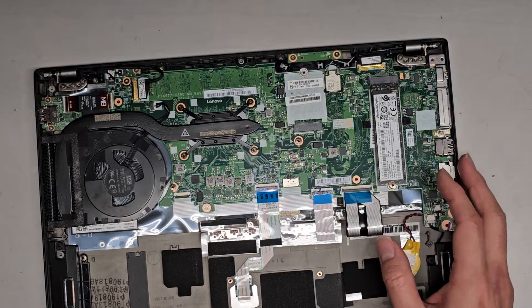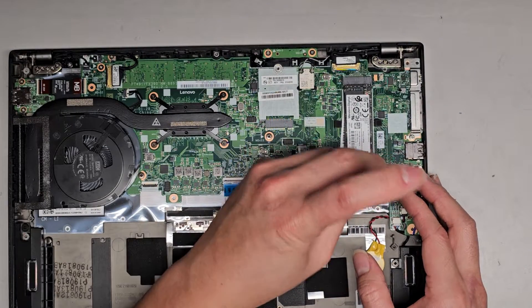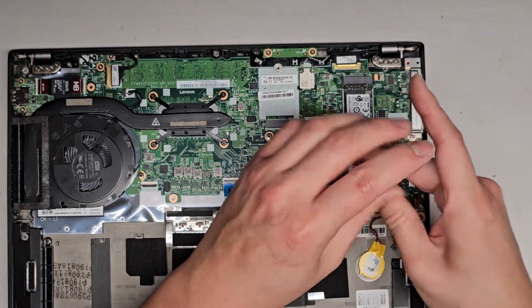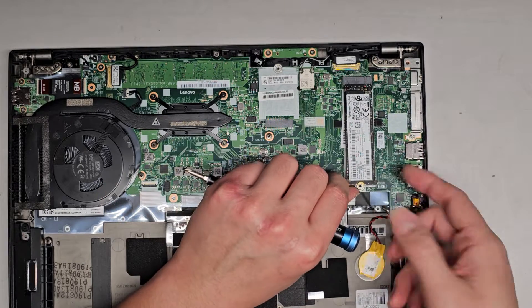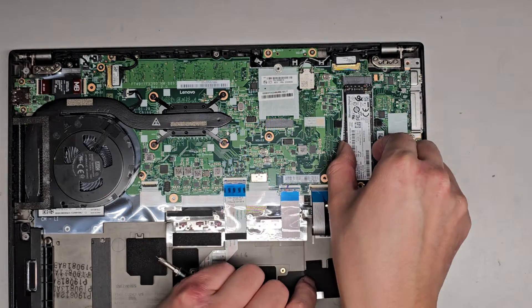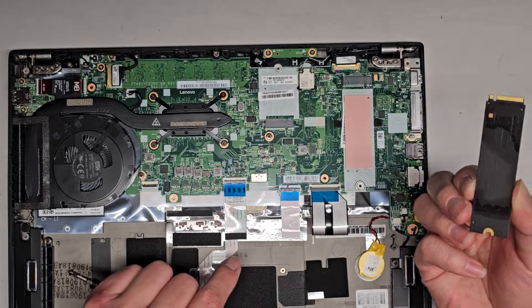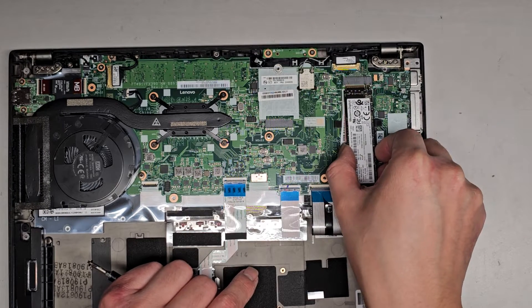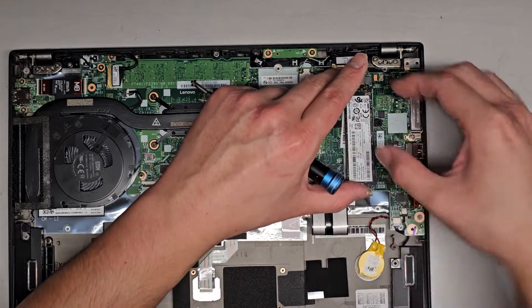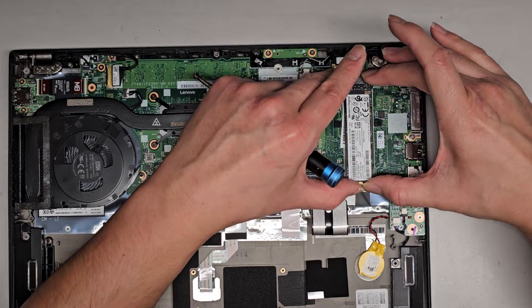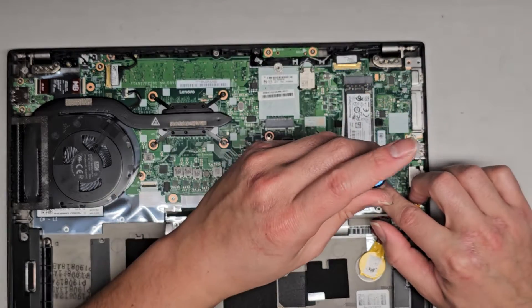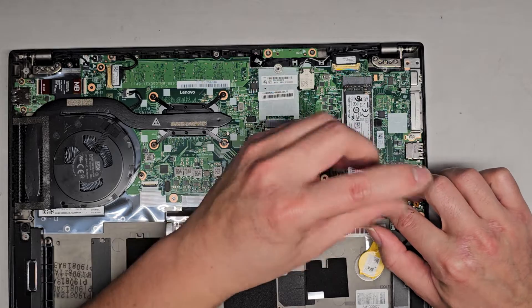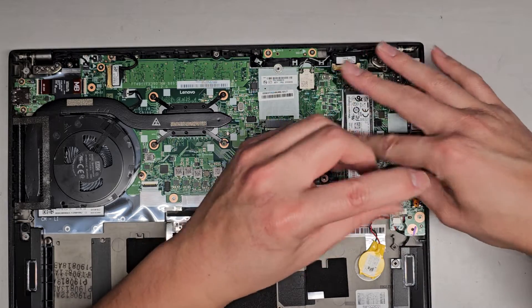There's an M.2 PCIe NVMe SSD here. One screw. JIS-1. Undo that. You can pull it up slightly. And then you can wiggle and pull this out. There's a thermal pad under there. So just be careful with that. You don't want to lift it up too quick and then end up damaging your SSD. We're going to push that back in. Let that go back down. And we'll tighten this screw back into place.